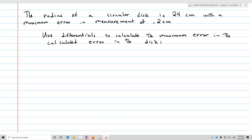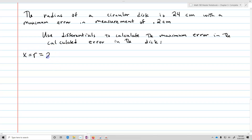For example, say you're an engineer and you want to figure out: the radius of a circular disk is 24 centimeters with a maximum error in measurement of 0.2 centimeters. Use differentials to calculate the maximum error in the calculated area of the disk. So our x value, which we'll call r, is going to equal 24 centimeters. That's the size of the disk. And our maximum error of measurement for the radius, dr, is going to be 0.2.